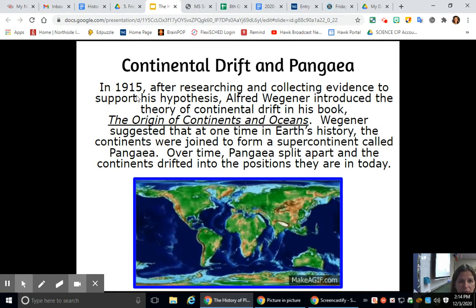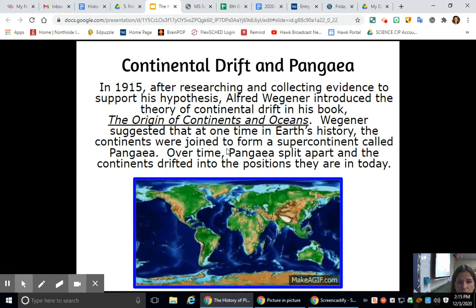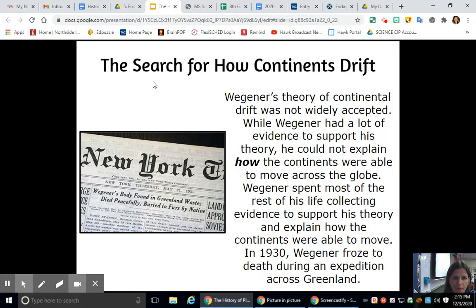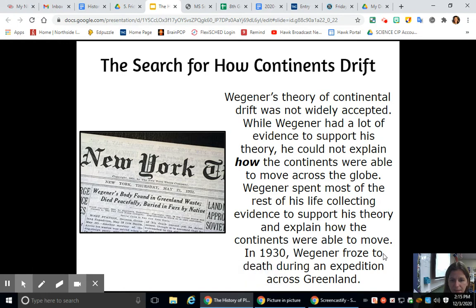Continental drift and Pangaea. In 1915, after researching and collecting evidence, Alfred Wegener introduced the theory of continental drift in his book The Origin of Continents and Oceans. Wegener suggested that at one time the continents were joined to form a supercontinent called Pangaea, which then split apart and the continents drifted to their positions today. However, Wegener's theory was not widely accepted because he could not explain how the continents were able to move across the globe. He spent most of the rest of his life collecting evidence, and in 1930 he froze during an expedition across Greenland.